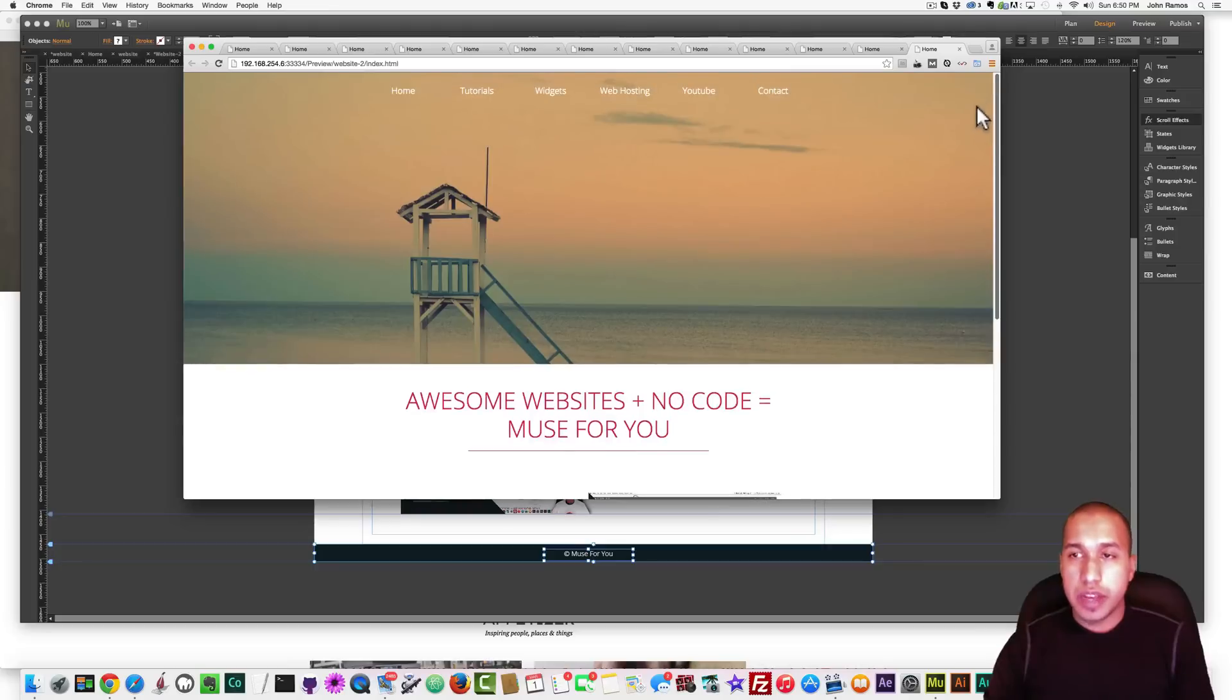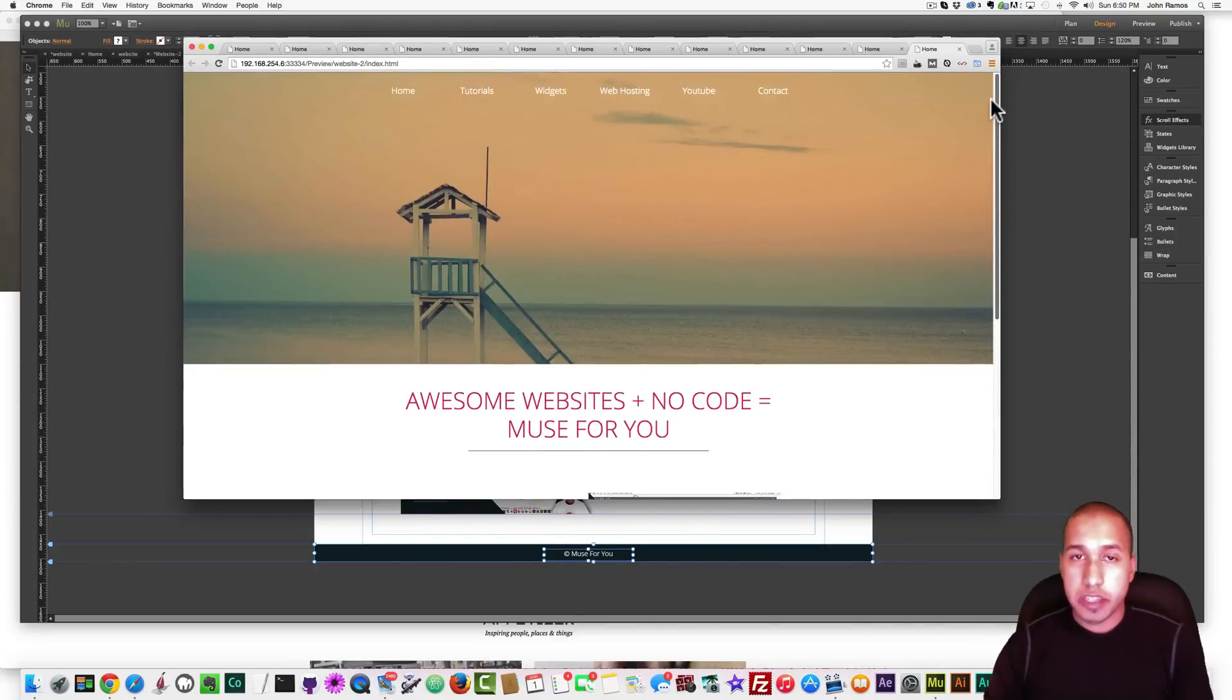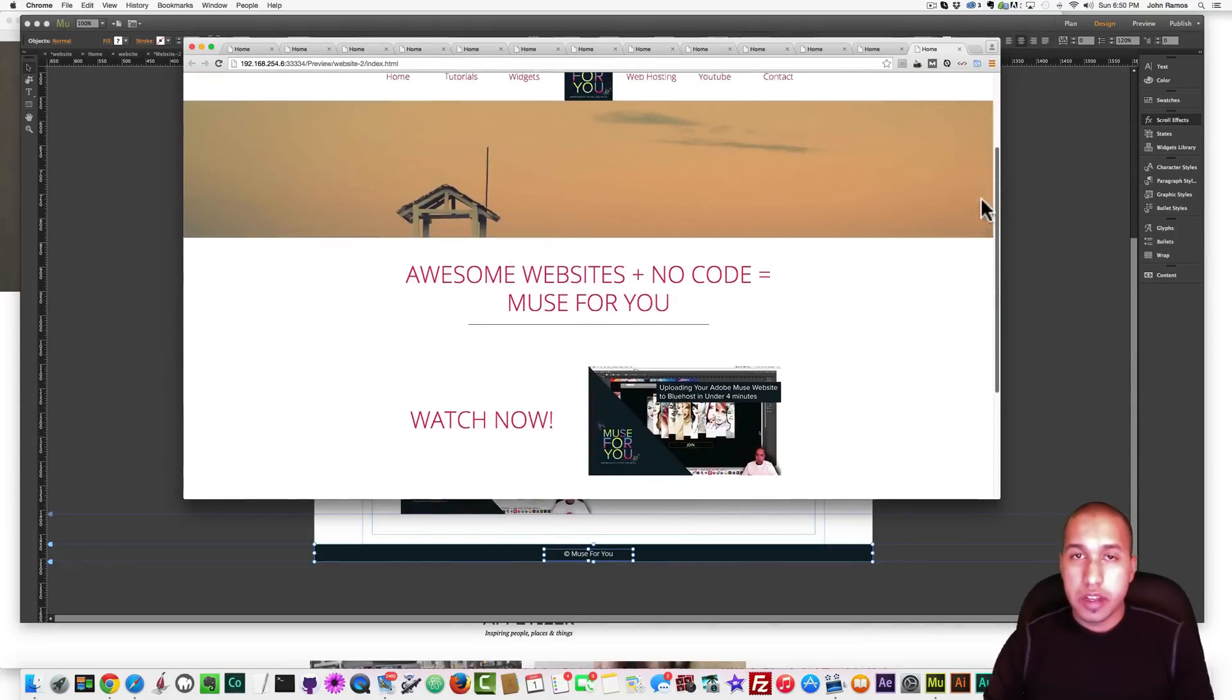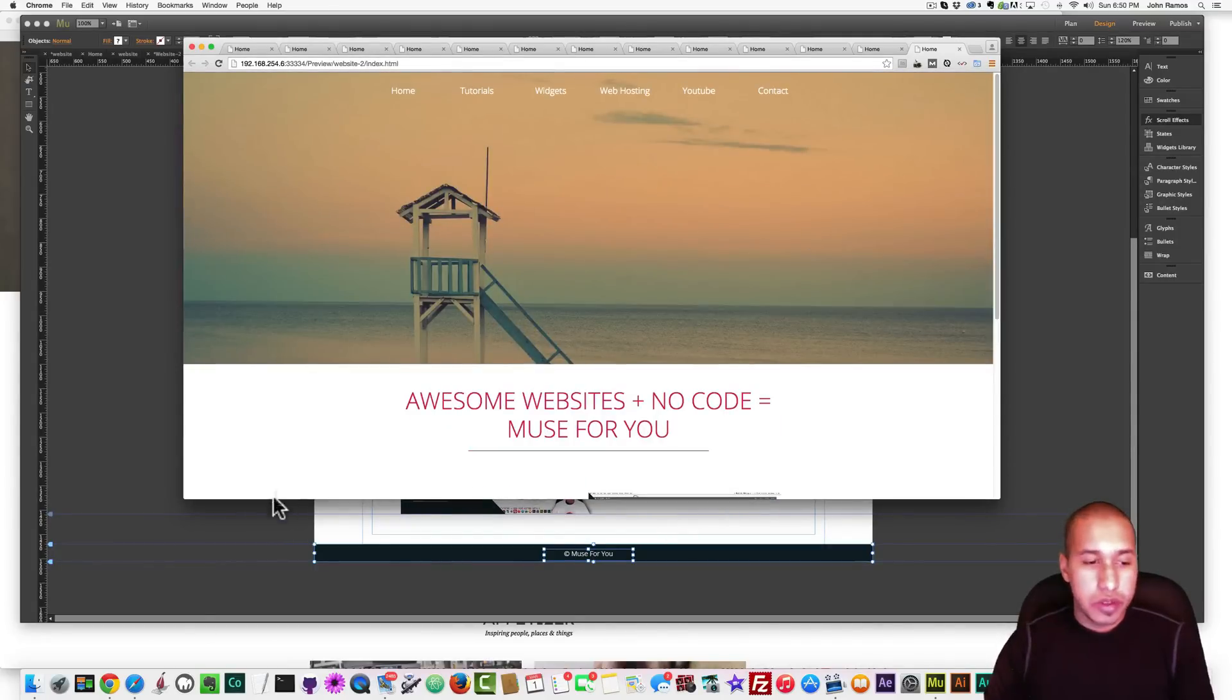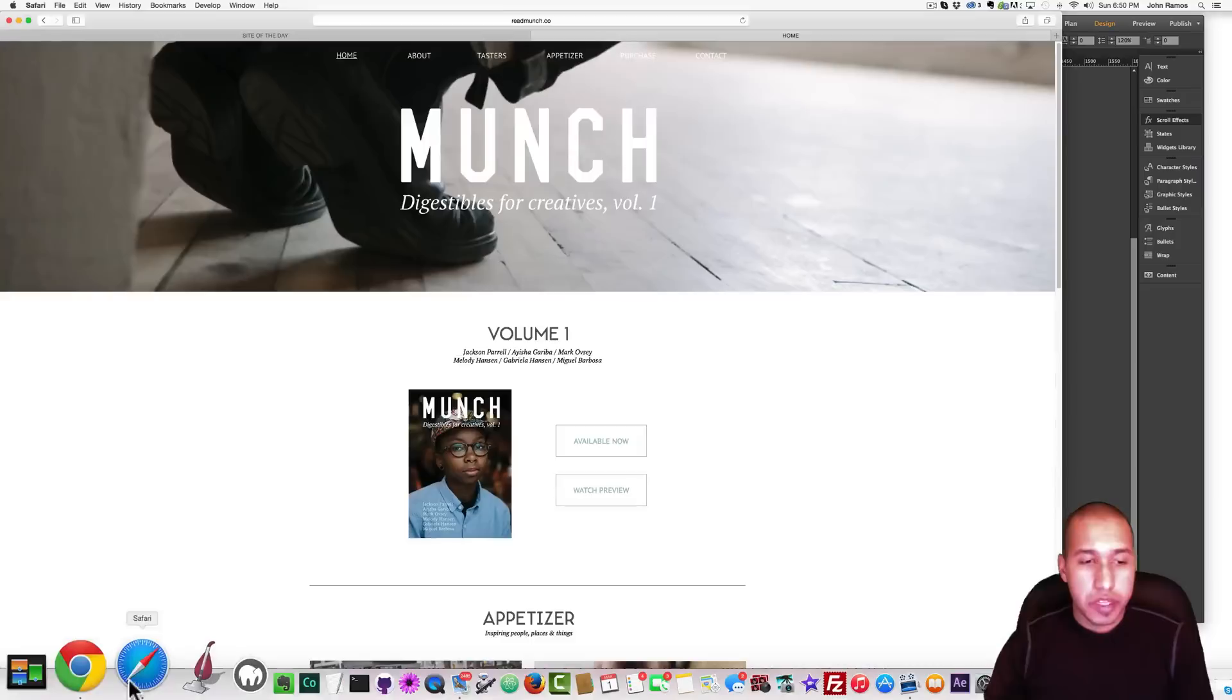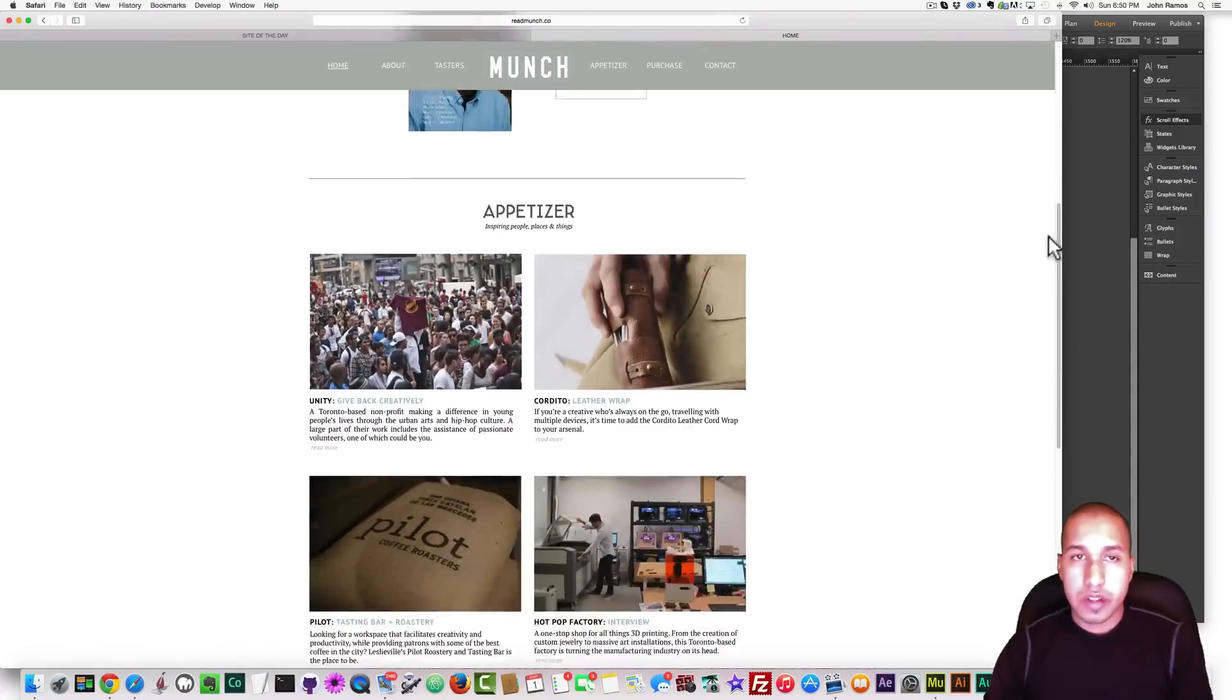How to create a sliding down parallax menu. Alright. Shoutouts to the Munch website that I got inspired from, readmunch.co.